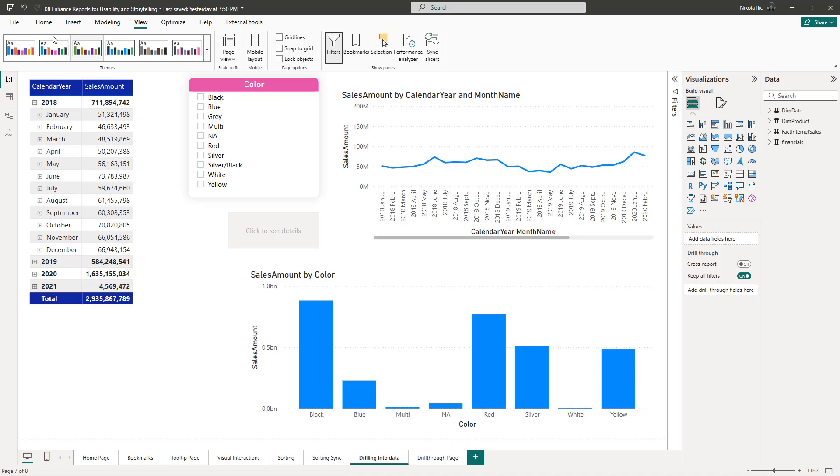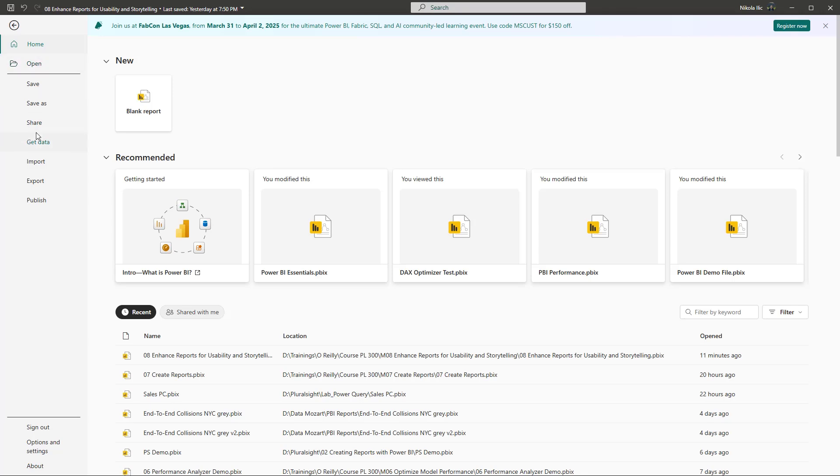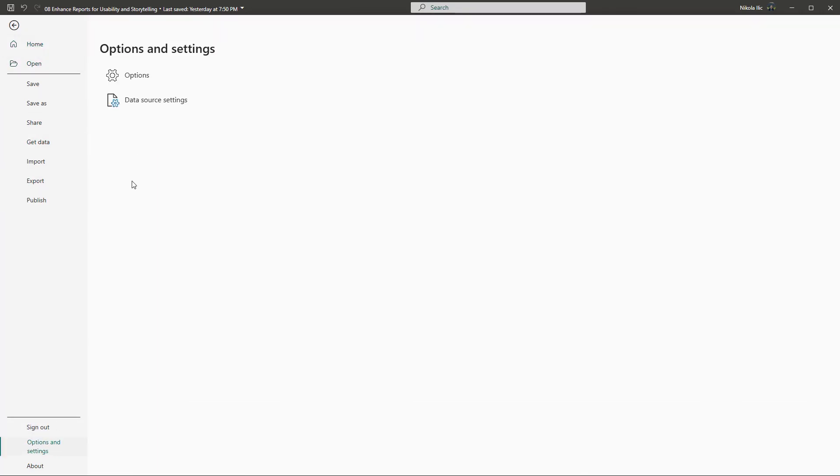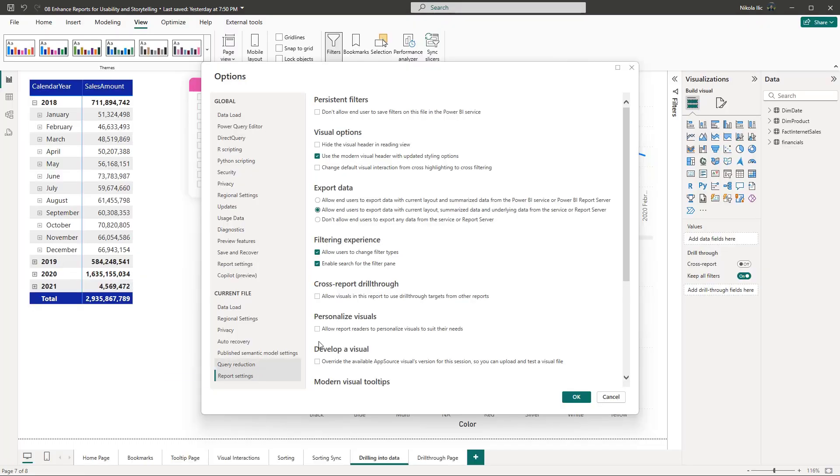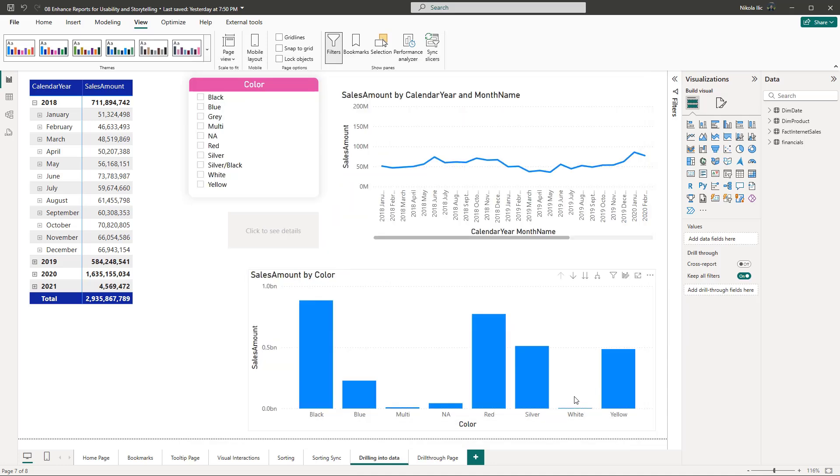From the Power BI desktop, I'll open the file tab on the top and then open options and settings. In the report settings tab, observe the personalized visuals property. It is disabled by default. So let's first check this box to enable the feature.